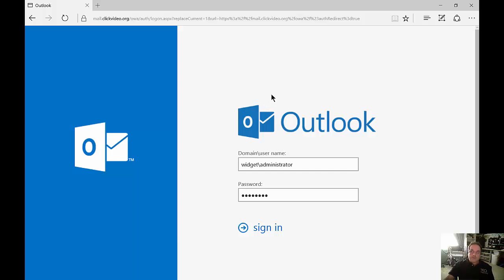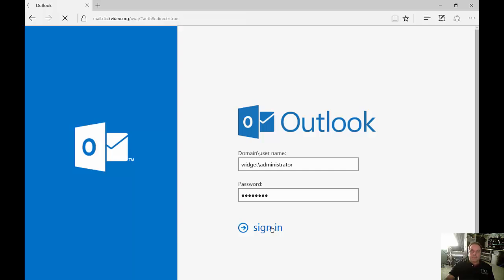We're in Microsoft Exchange 2016 and about to open up Outlook Web Access. Let's put in our domain name, our username, and then our password and click sign in.